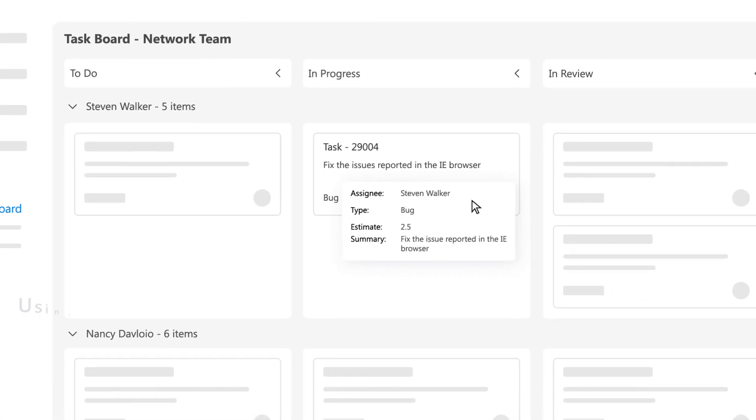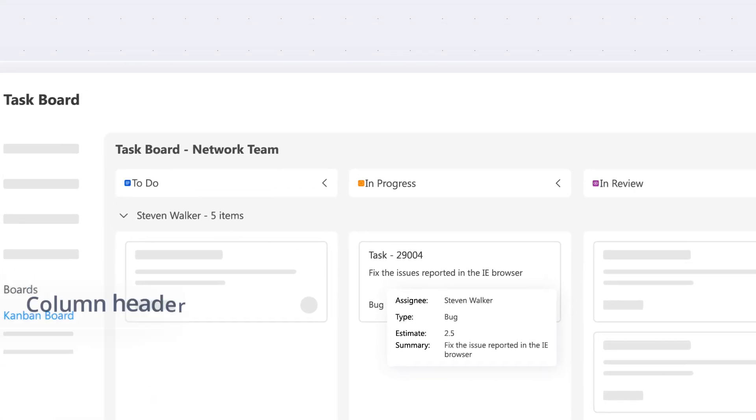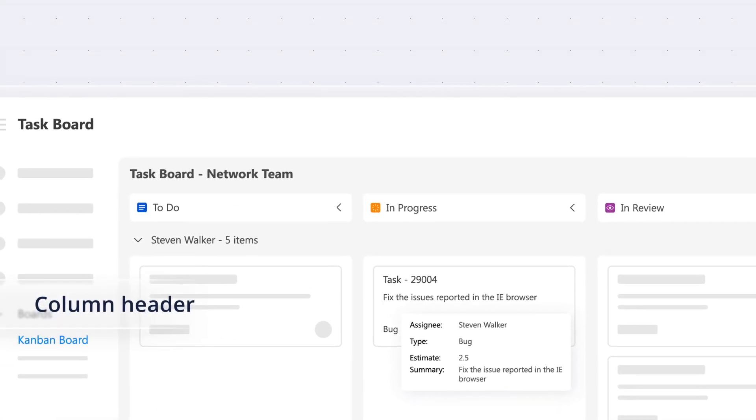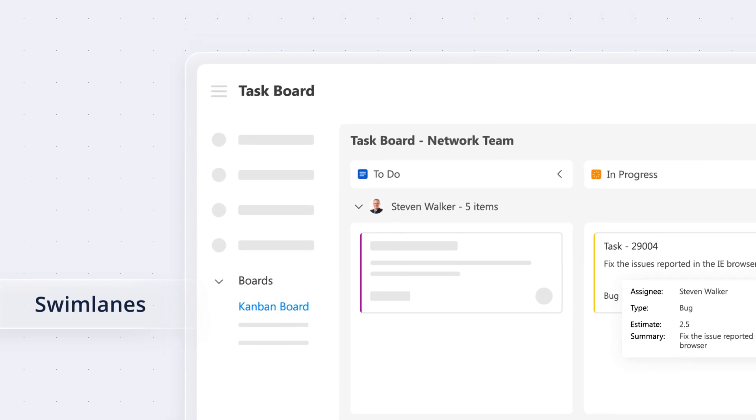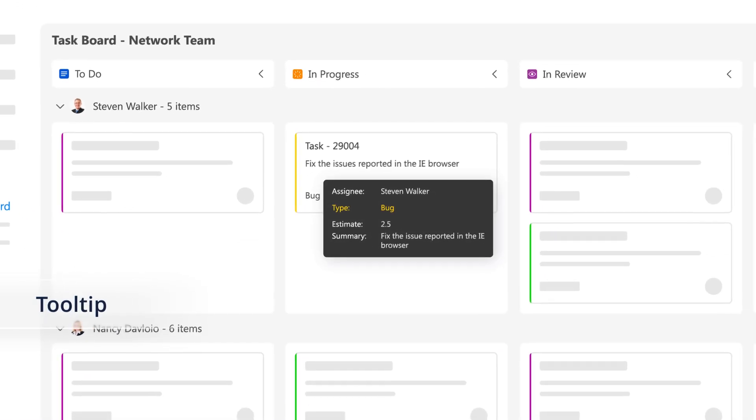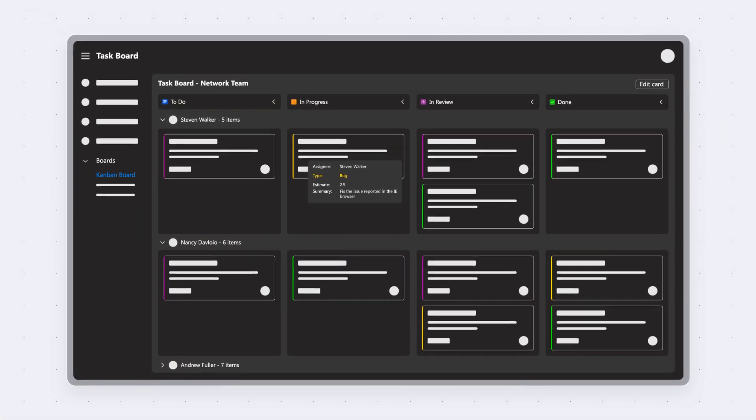View card details easily using tooltips. Customize the look of column headers, cards, swim lanes, and tooltips using templates or built-in themes.